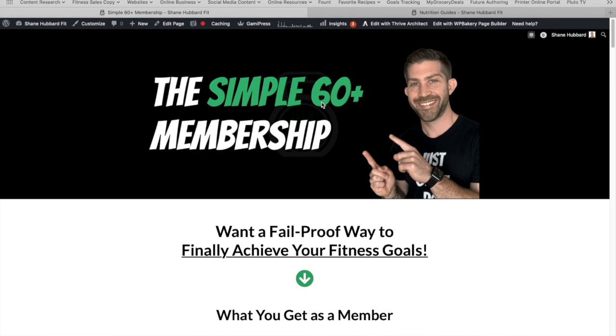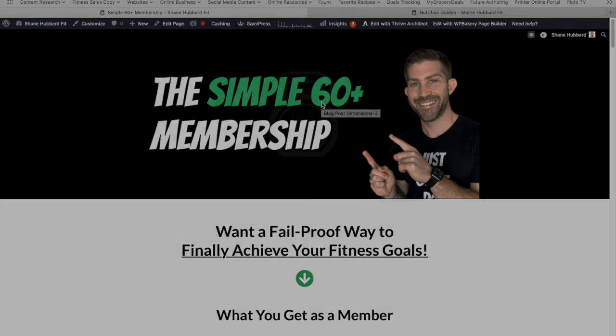All right, so that is everything about the membership. Thanks for tuning in. If you have any questions, feel free to reach out and ask those questions. And I will go ahead and see you in the membership.